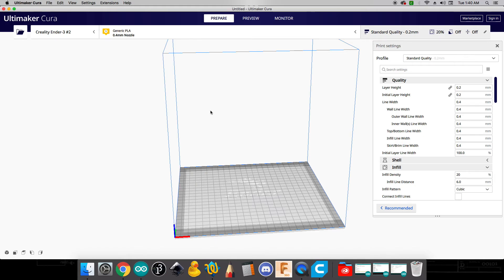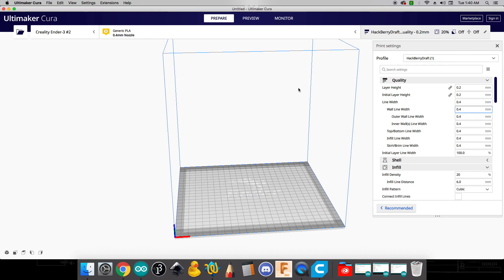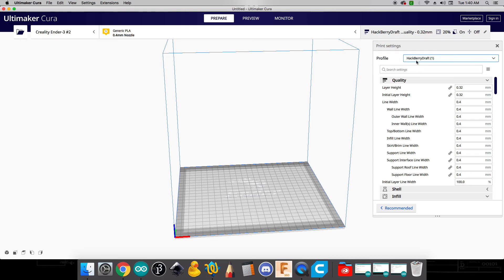And then at this point what we need to do is we need to change our default print profile. And so here you can see where it says standard quality. We just want to go ahead and change that to hackberry draft. We'll talk about these in class. But the difference between draft and fine is the draft goes a little bit quicker, whereas the fine is kind of a finer quality. And so most of the time when we're just doing some test prints or we're just prototyping we use that draft.